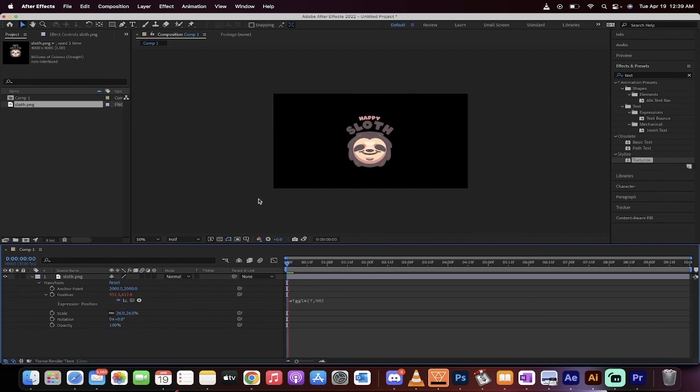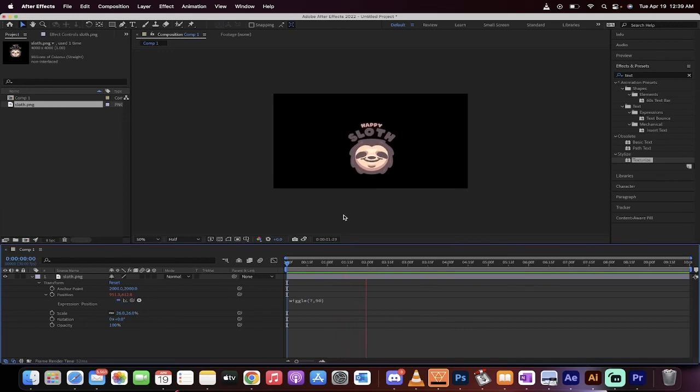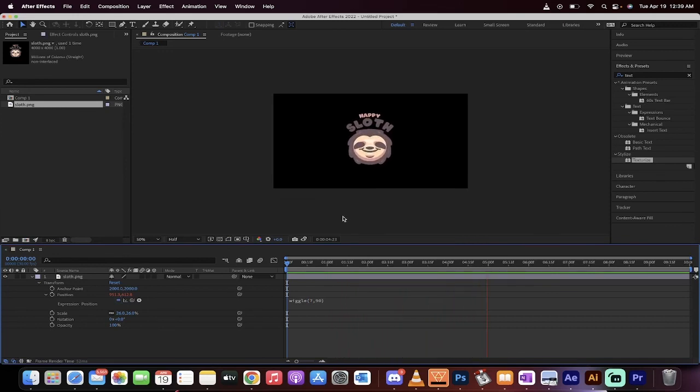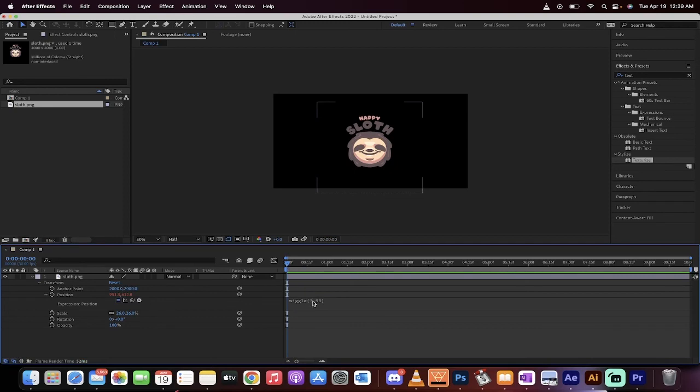There we go. He's just going crazy. Mr. or Mrs. Sloth is just going bonkers. But these are the two parameters that you can adjust and you just dial it into whatever random movement you're looking for.